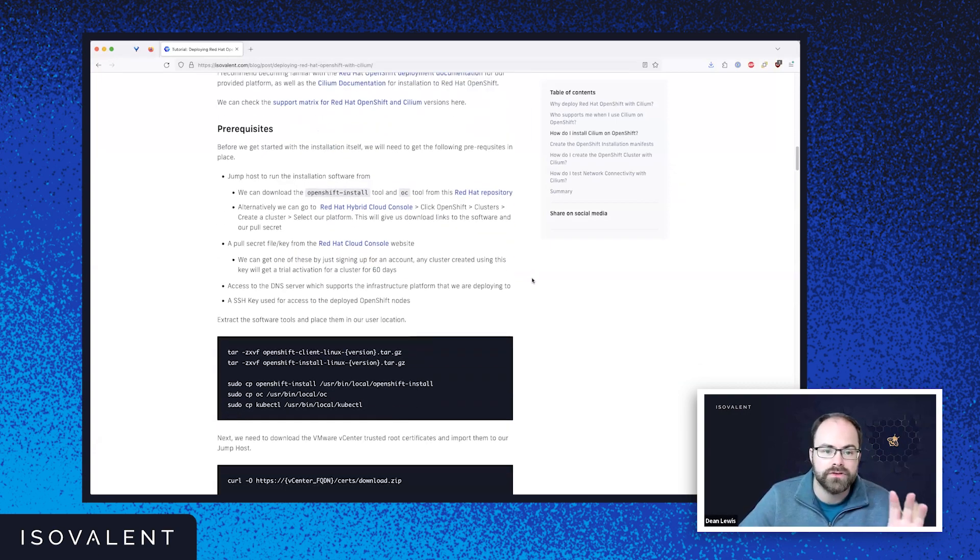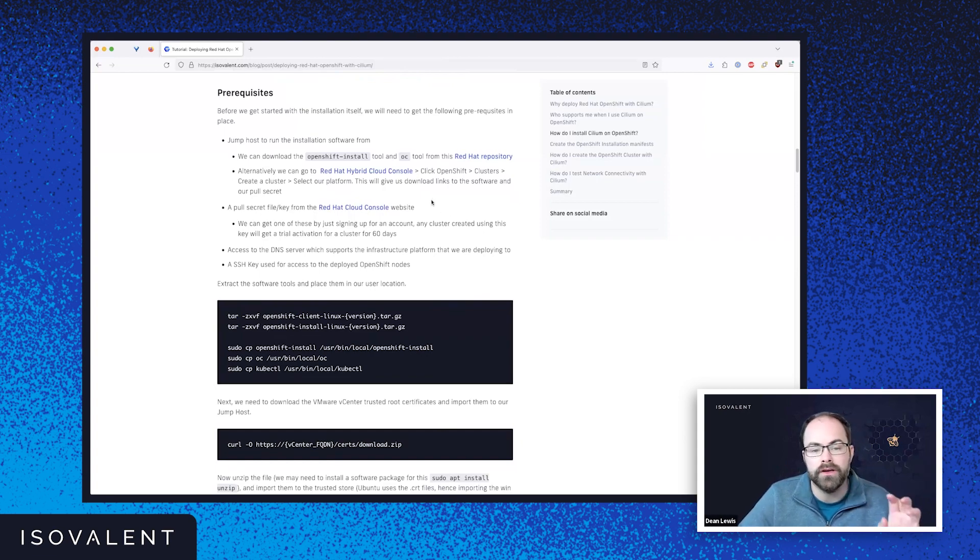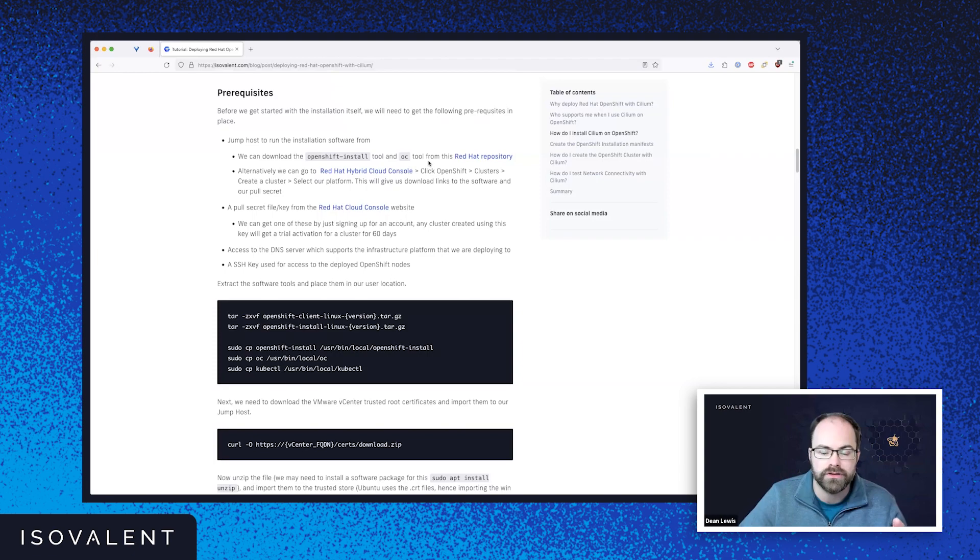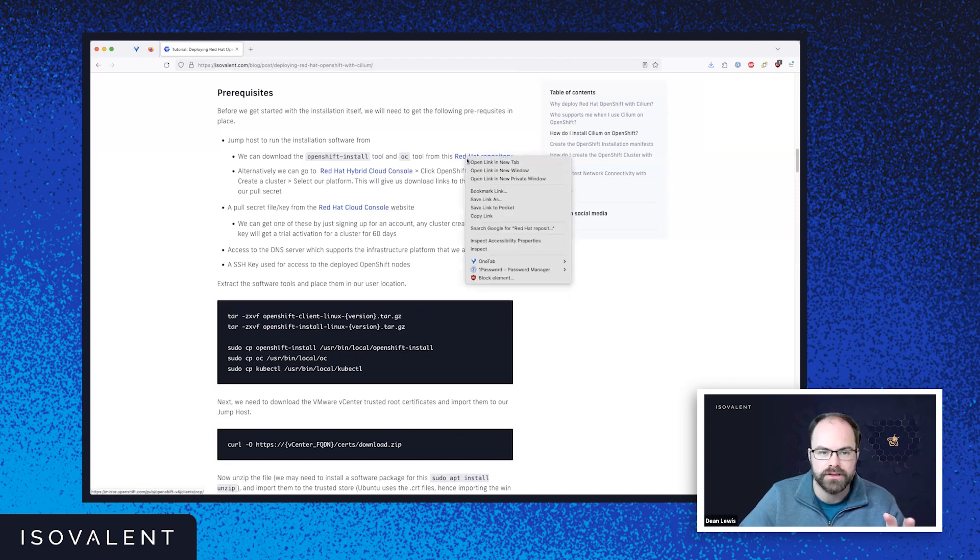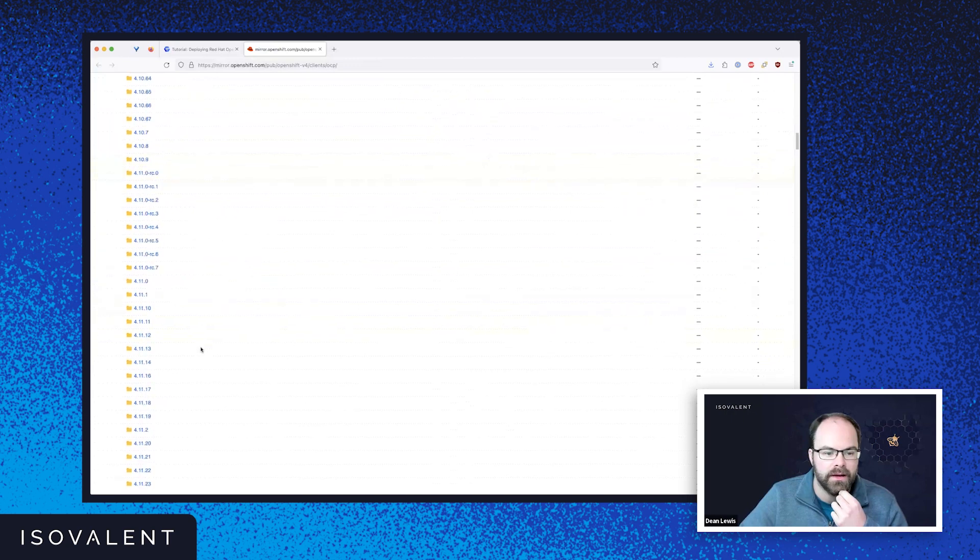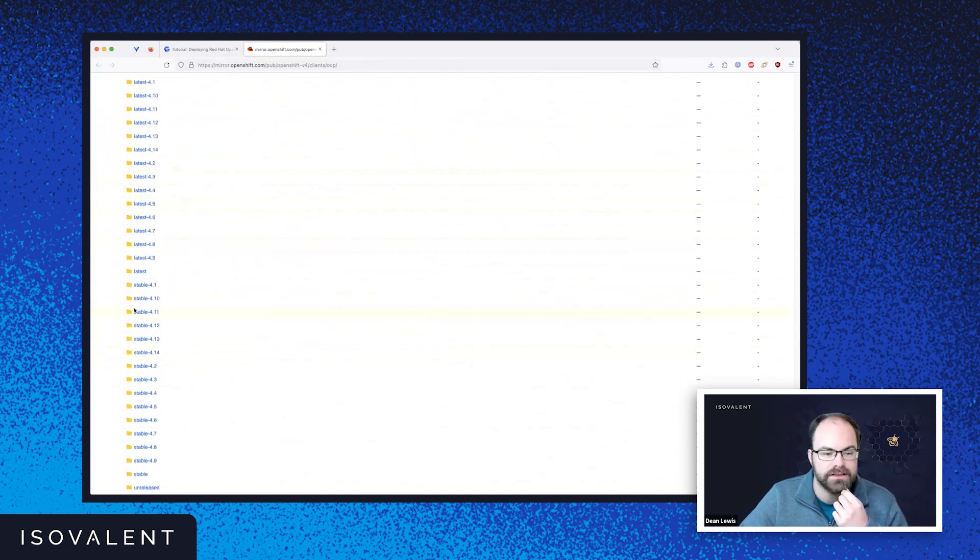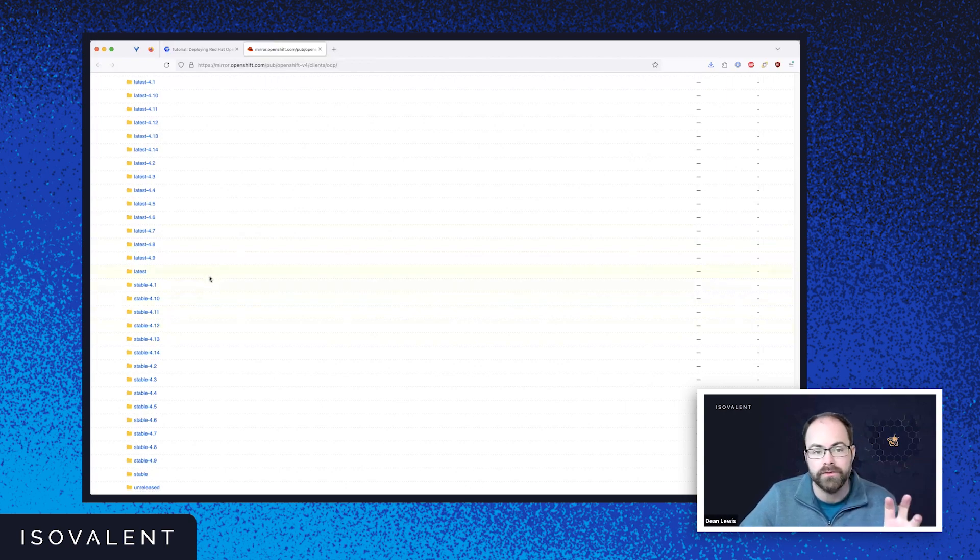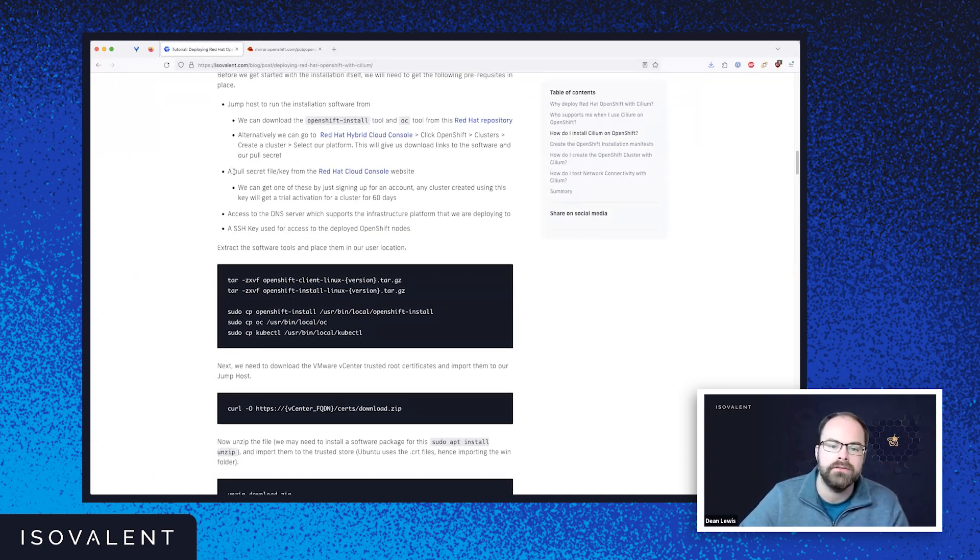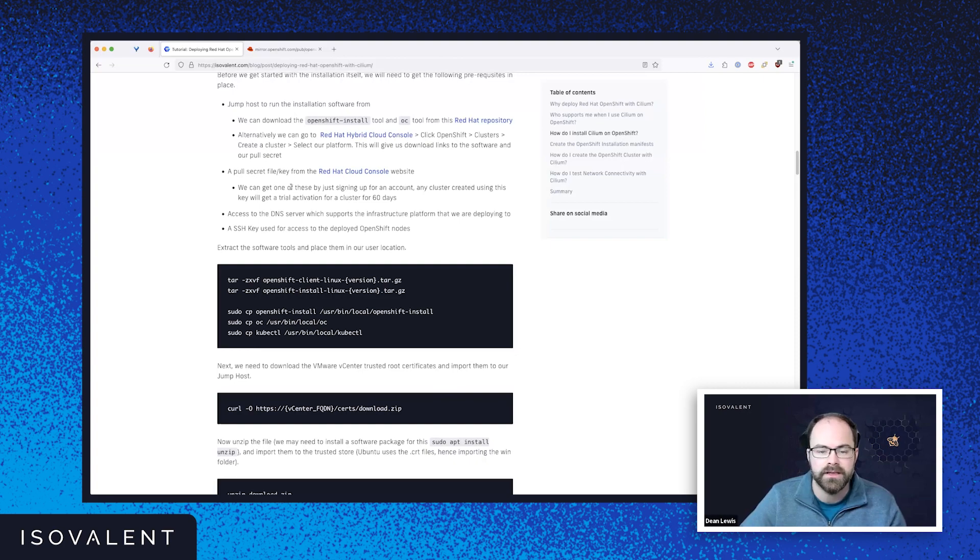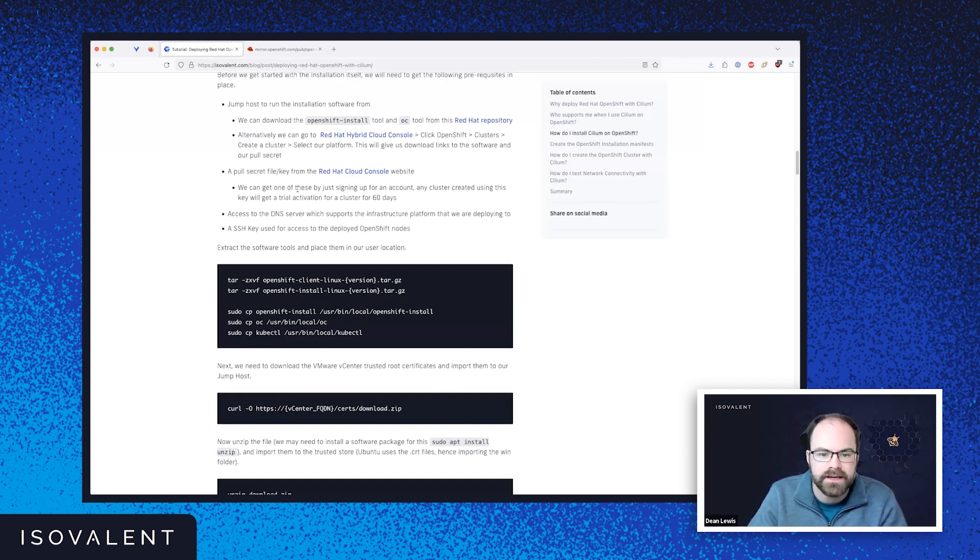There's a couple of prerequisites just to run you through. First and foremost, you need to download the OpenShift install tool and the OC tool from the Red Hat repository. You can either do that through the cloud console of Red Hat's or you can go directly to the Red Hat repository as well. And I've given links to both of that in the blog post. You can choose your version there. If we go further down to here, you can actually choose from latest or stable as well. So I actually was doing this using the stable build of 4.13 in my environment. You will need something called a pull secret file or key. You get that from the cloud console website. And you can get that as well for a trial activation as well as for those of you that are paying for Red Hat today as well. So if you want to test this, you can do it for 60 days.